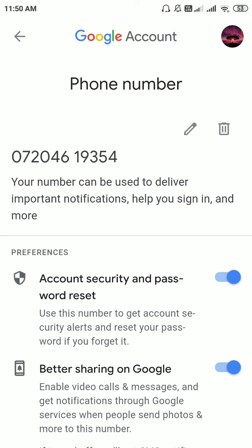This is how to change your mobile number for your Google Classroom account. Thank you.